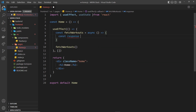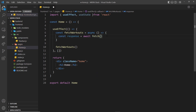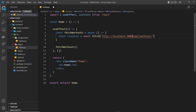Now we can use the await keyword inside this function. We say const response equals await fetch, and the URI is going to be forward slash api forward slash workouts. We also have to add in localhost — so localhost port 4000, which is the back end server, forward slash api forward slash workouts. That's going to fetch the data and store the response in this object.